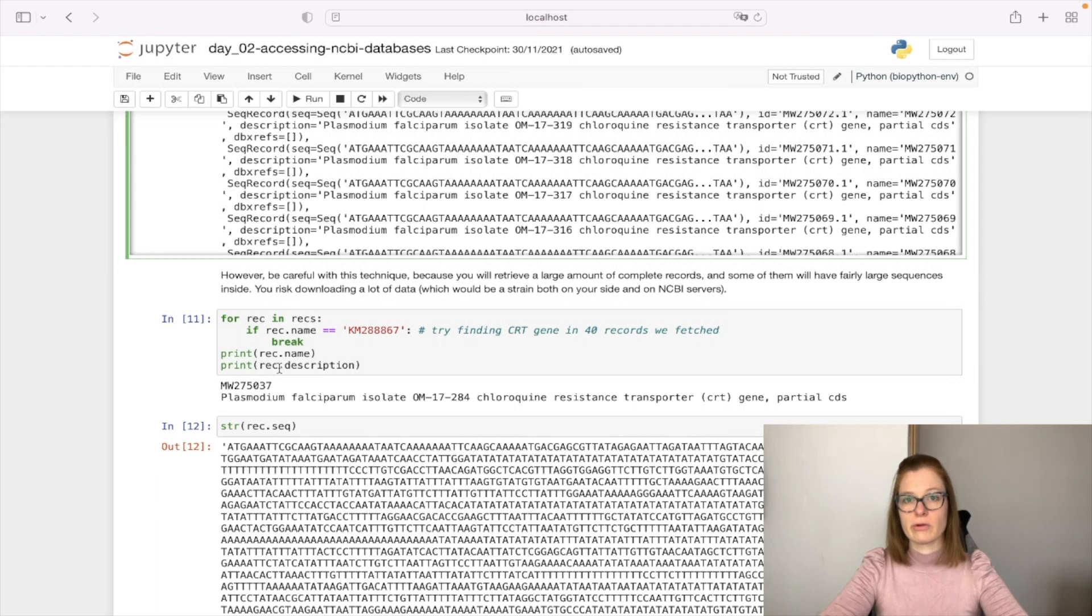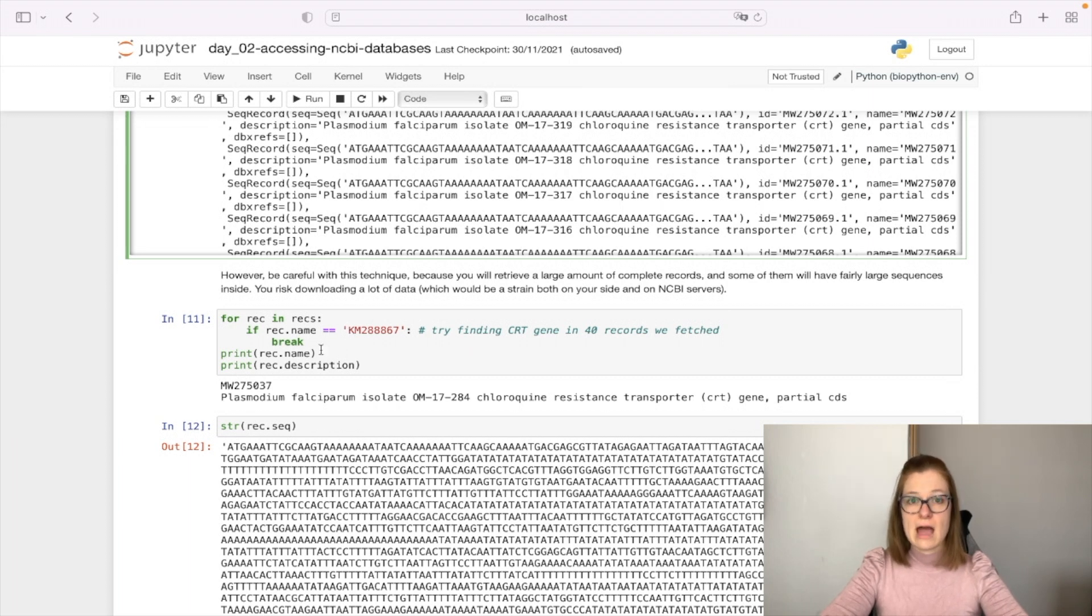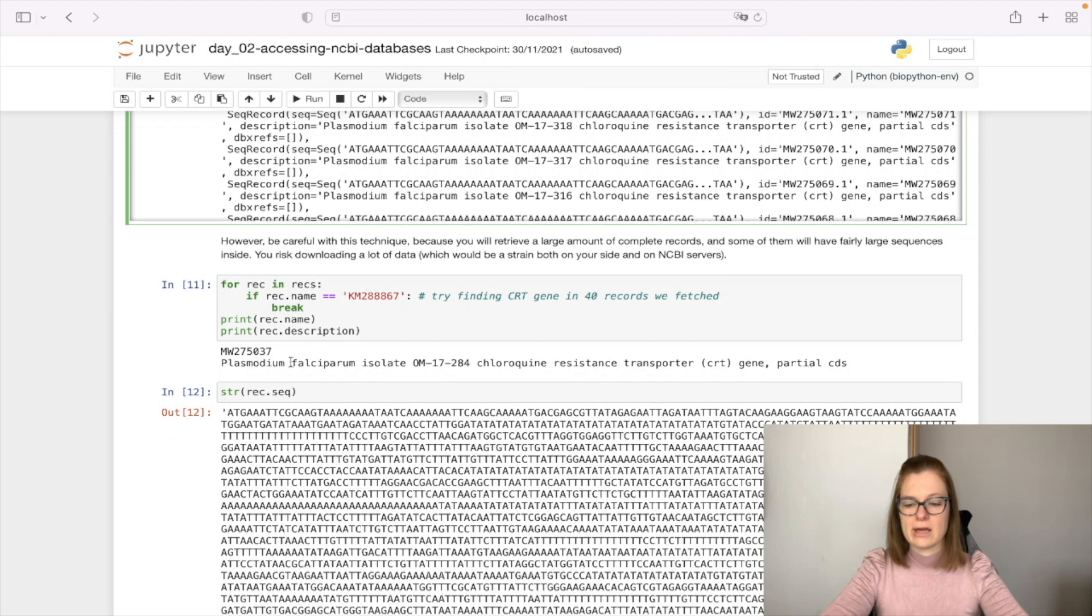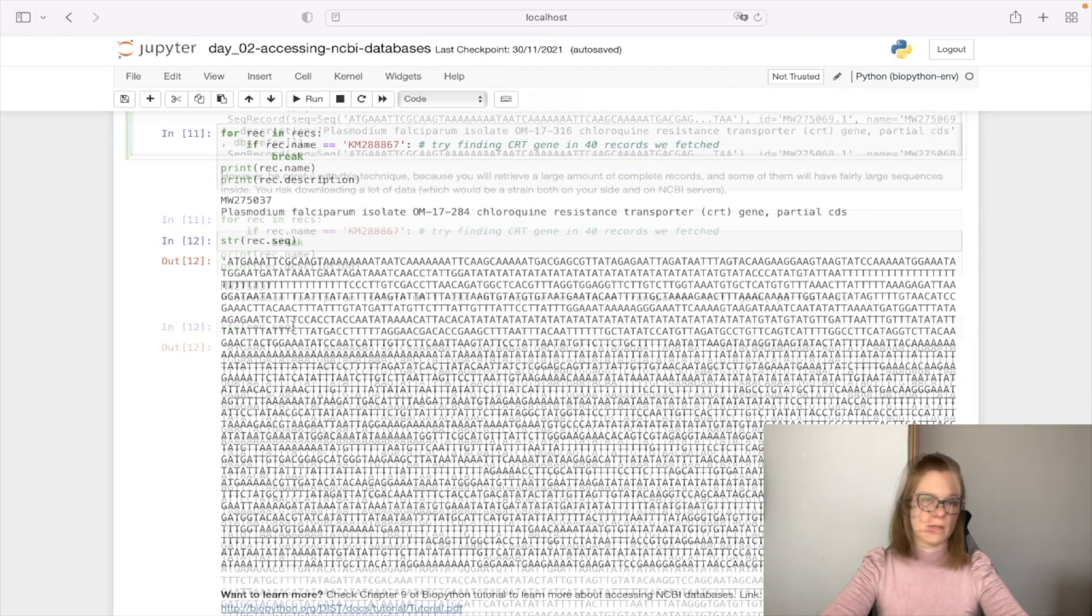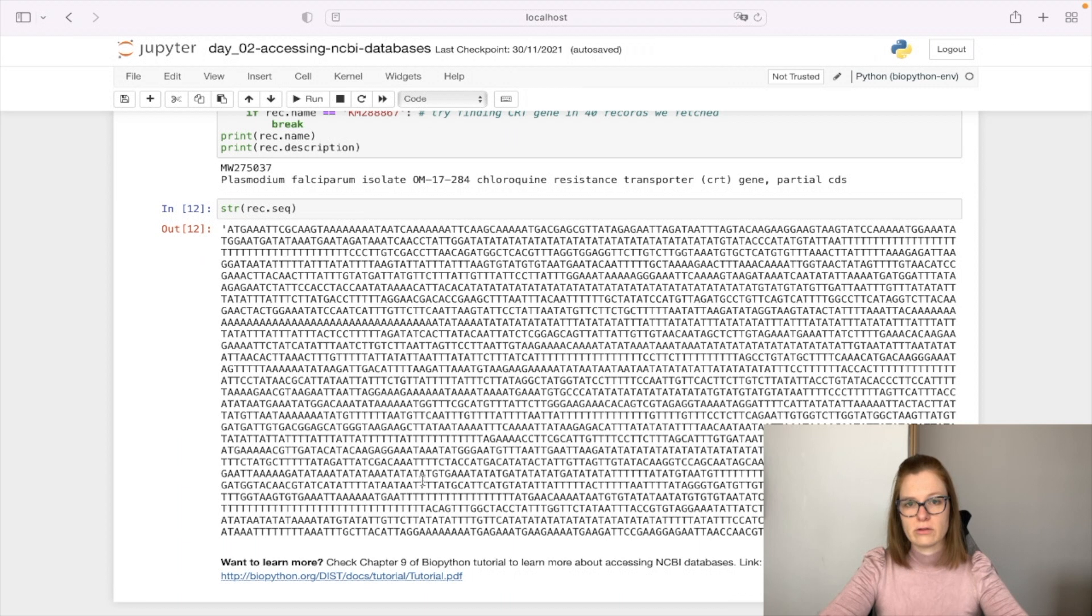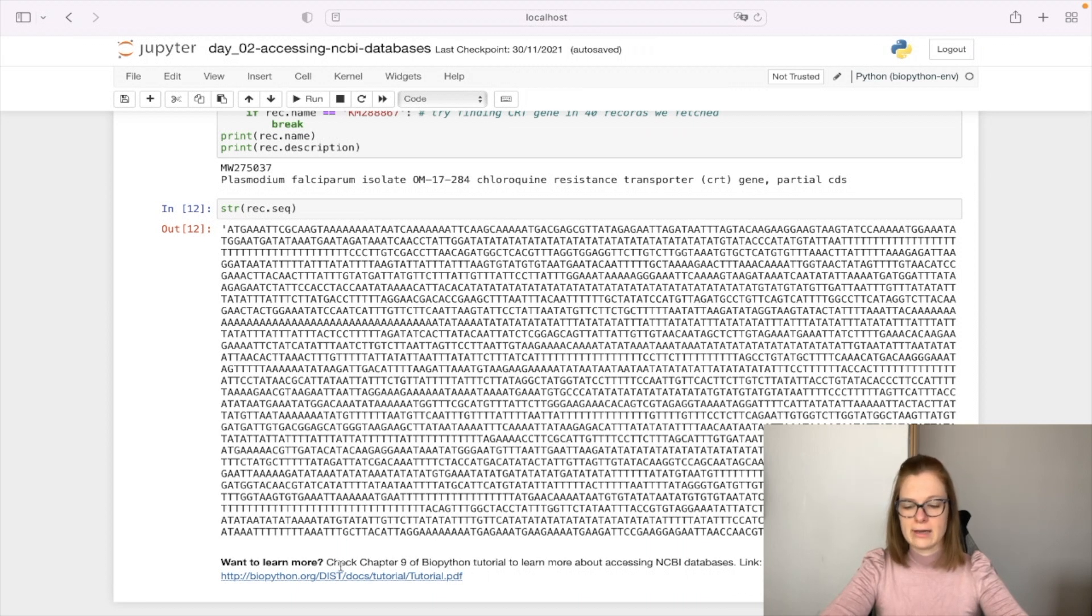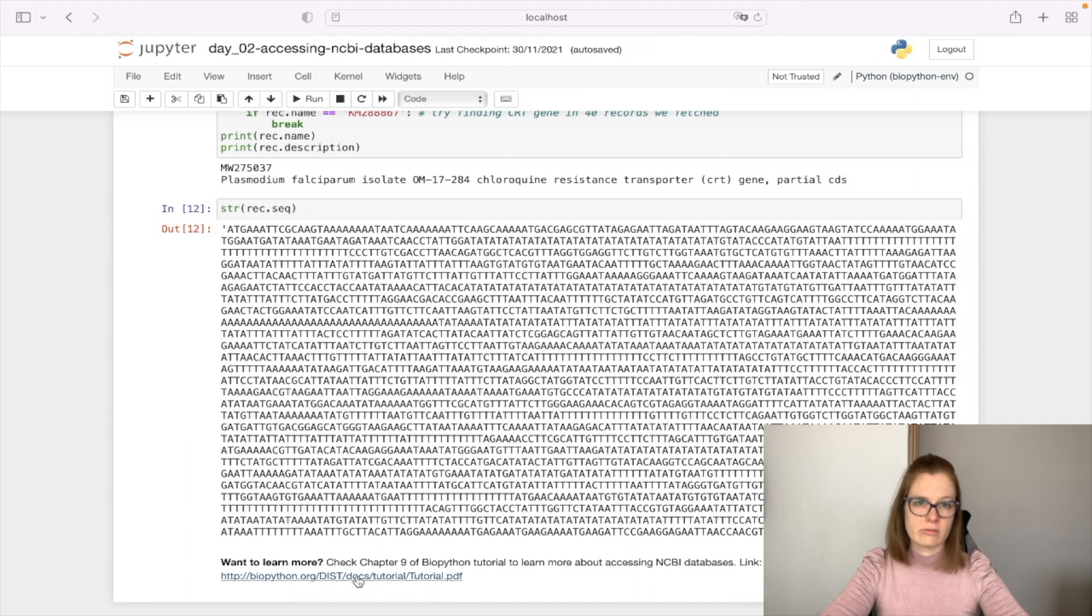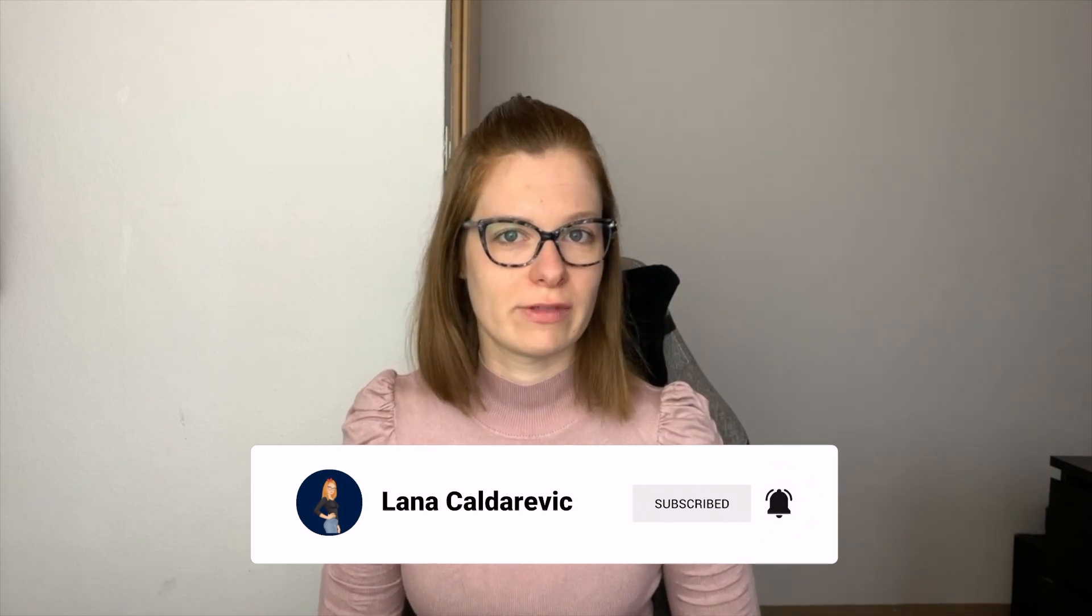In our case, we were lucky because KM288867 was in these 40 records. Now that we have this record, we can print its sequence - this is what we wanted from the beginning. If you'd like to learn more about accessing other databases, check chapter 9 of BioPython tutorial. I linked it here and this notebook in the description. Thanks everyone for watching and we'll see each other tomorrow. Bye bye!